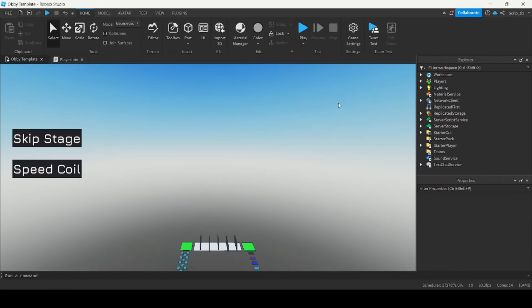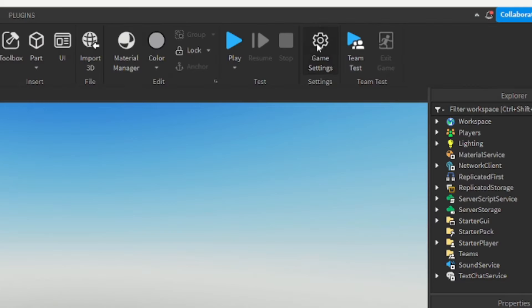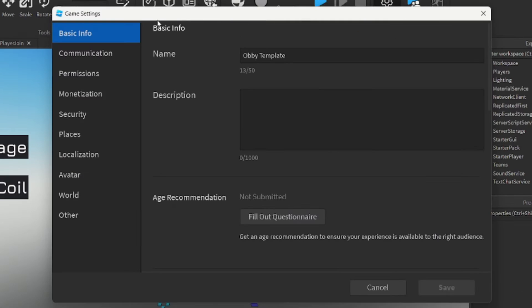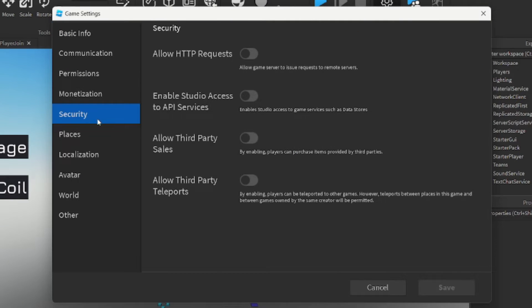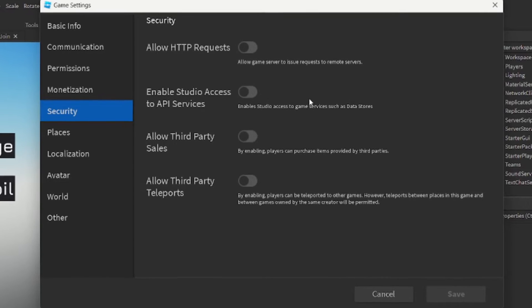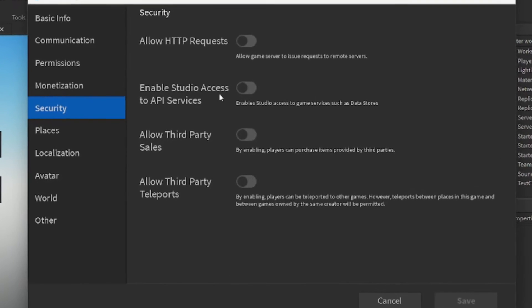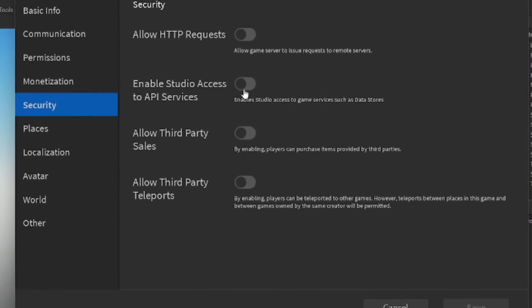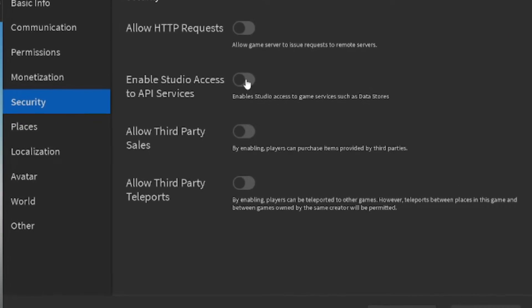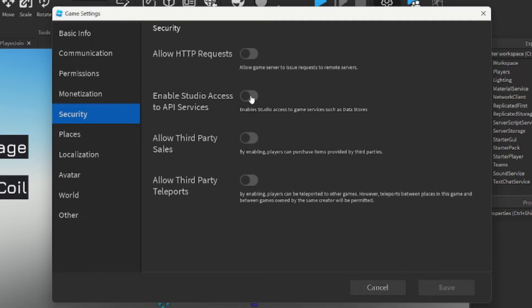The first thing you want to do is go to Game Settings and go under Security. You want to enable Studio Access to API Services. This will allow you to access the DataStore service. Turn that on and save the settings.